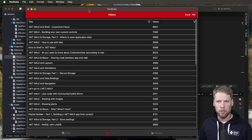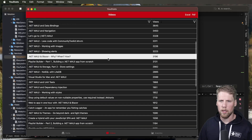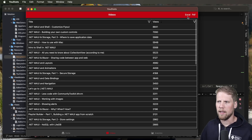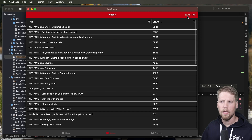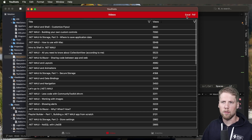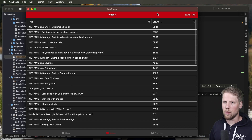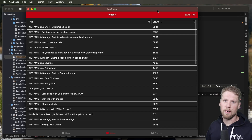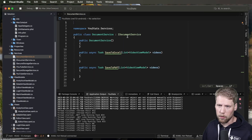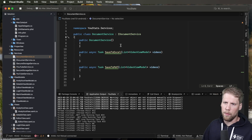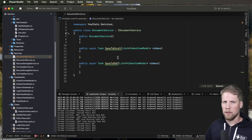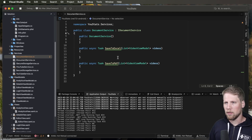Here we have the application. We have the data grid that we built in one of the previous episodes. And here in the toolbar I have added Excel and a PDF button. So if you click this, you should be able to export this to a spreadsheet and this to a PDF document. What I have done before I recorded this video is that I have prepared a bit. I have created a document service that has one method — save to Excel and save to PDF. And those methods will be triggered when you press the buttons in the toolbar.